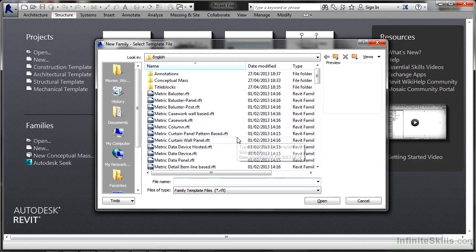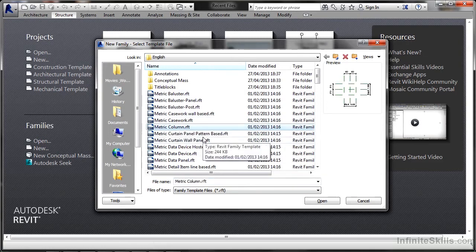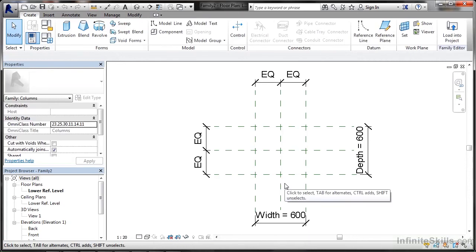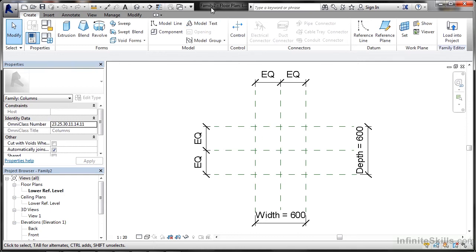So I might want to create, for example, a metric column. There's my template, my RFT. When I click open, this will go into the family editor. It looks very much like when you're working in a Revit project, but if you look at the top of the screen, it's telling you 'Family 2 - Floor Plan.'